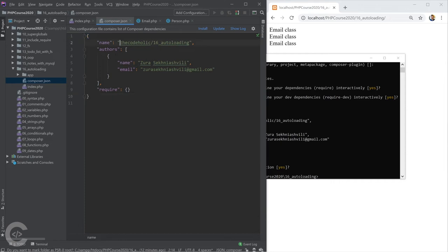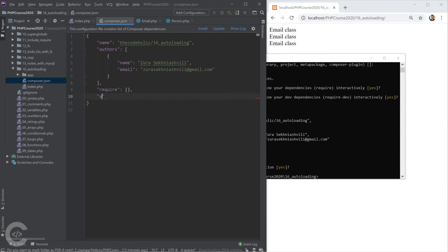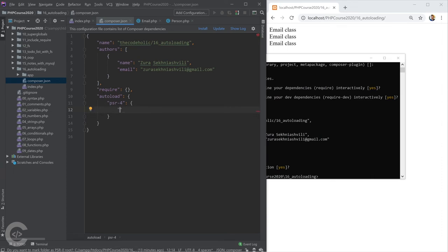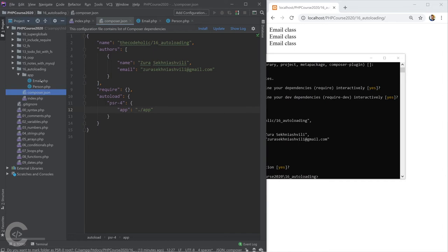When creating composer.json, you give a unique name for your package if you plan to publish it. But importantly, Composer also lets us enable autoloading. We need to add an 'autoload' key with 'psr-4', which is an object where we specify the namespace name and which folder it maps to. The namespace will be 'App\\' mapped to the 'app/' folder — so all classes inside the app folder will be under the App namespace.